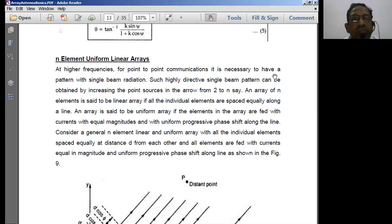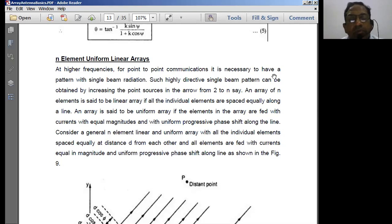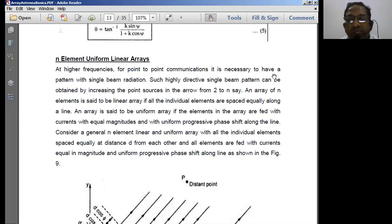Welcome back to the online sessions on AWP. In the last class we computed antenna patterns for various conditions: equal magnitudes of currents with equal phase differences, and equal currents with different phase differences.